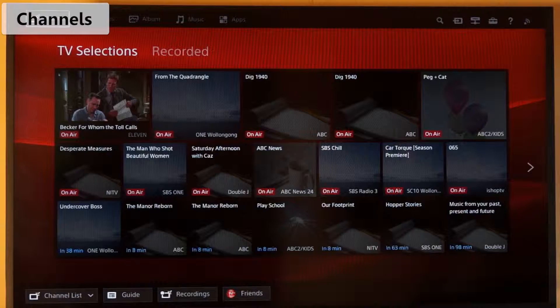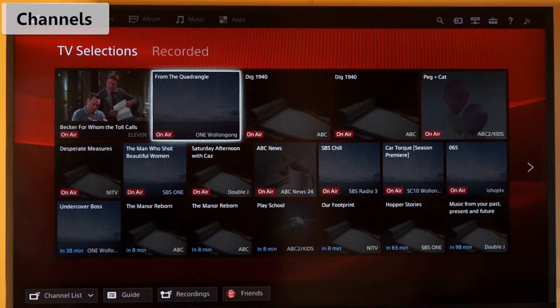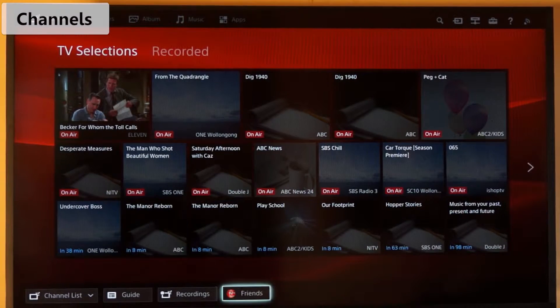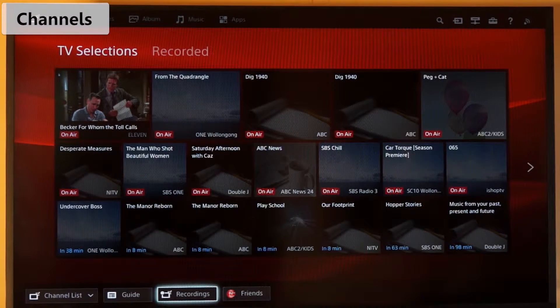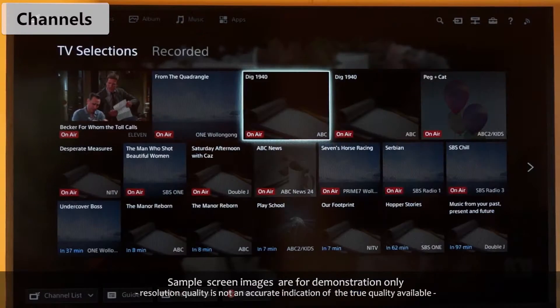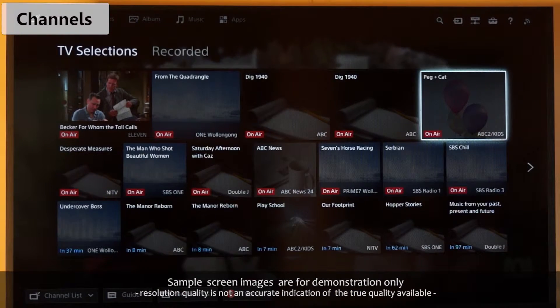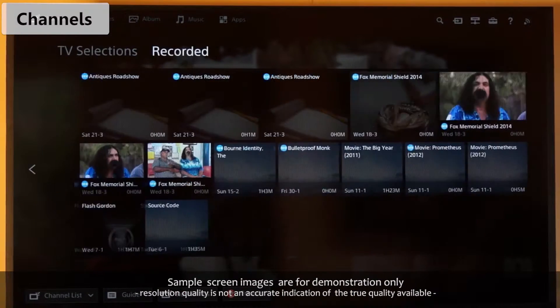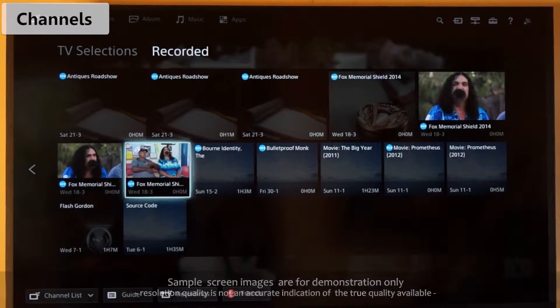Here you'll see everything that is currently showing on free-to-air TV. You can also access any of the TV shows that you've previously recorded. I'll show you how to do this in part four.